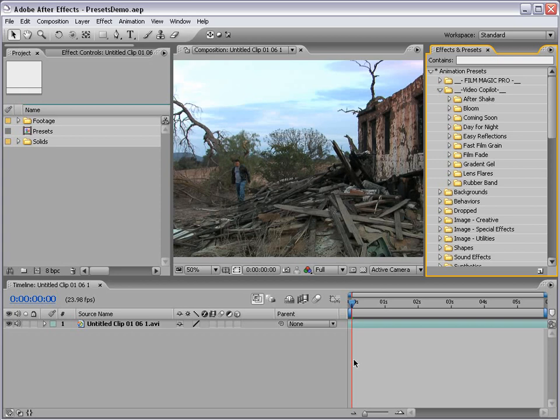Hey, what's up? Andrew Kramer here for VideoCopilot.net, and welcome to this demonstration for the After Shake preset. Let's go ahead and get started.